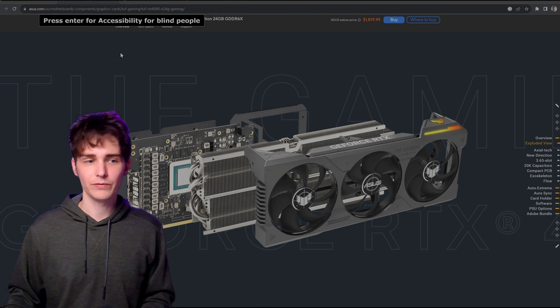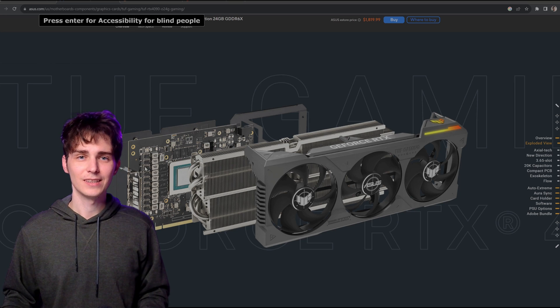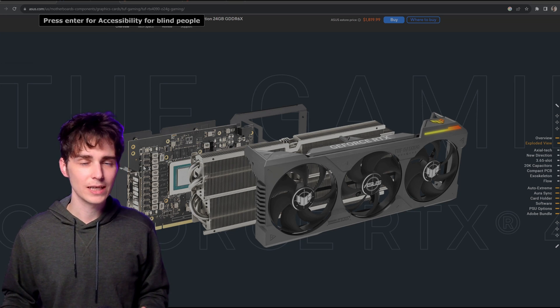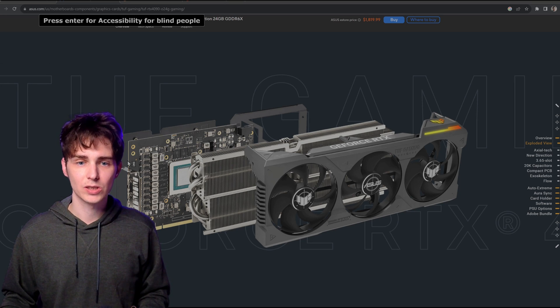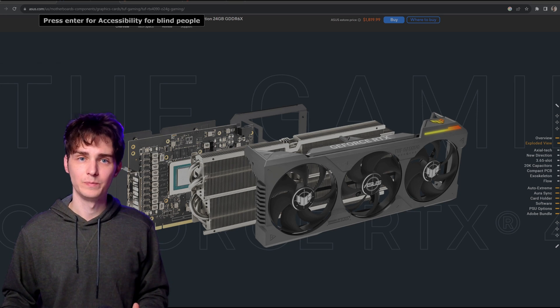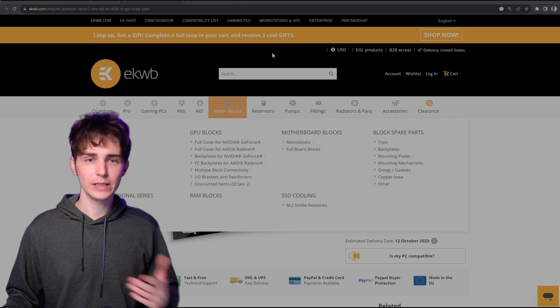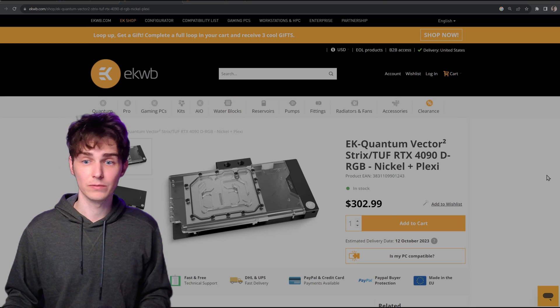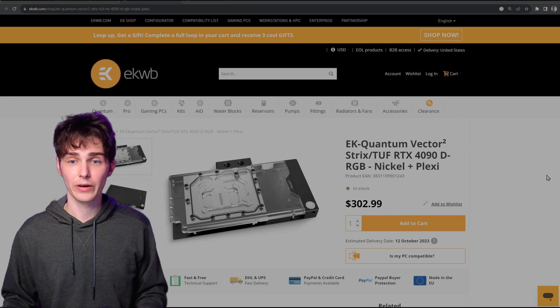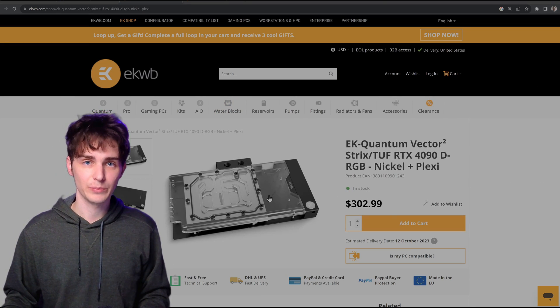And the reason it doesn't fit the water blocks is because the standard 4090 OC edition is much smaller. So if you want to throw this on an EK block or any of the other major blocks out there, it's not going to fit.